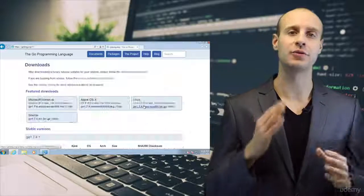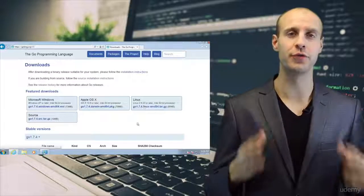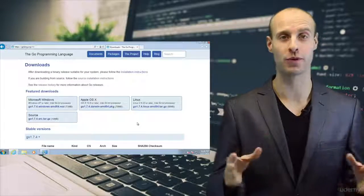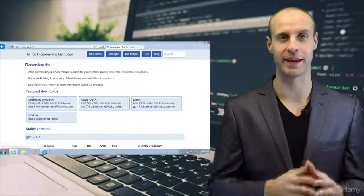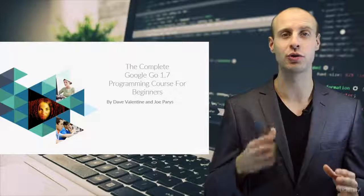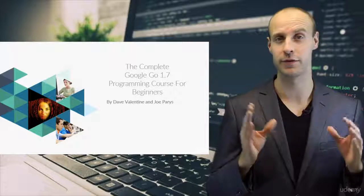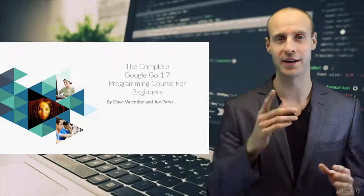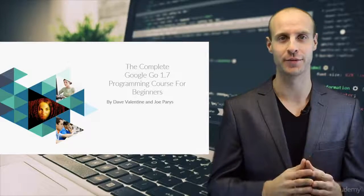Would you like to learn how to use Google's new free open source programming language? Well then our complete Google Go course for beginners is for you.